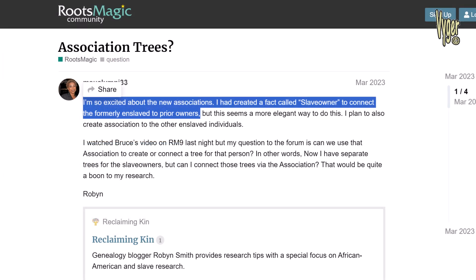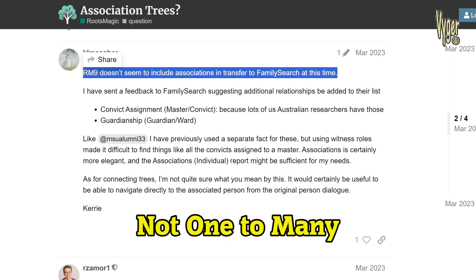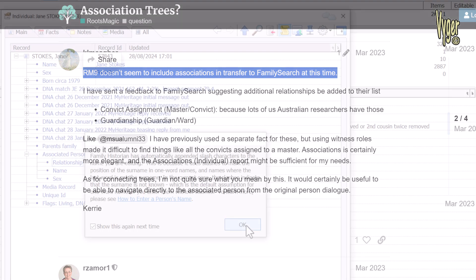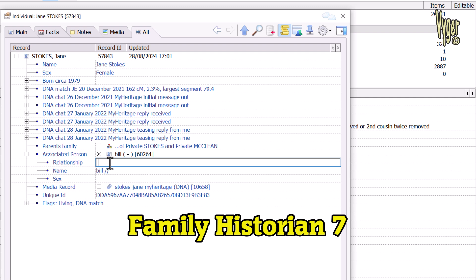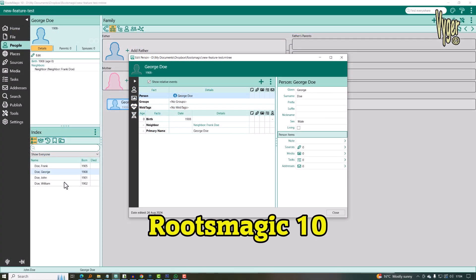One user is excited about associations hoping to track slave owners and the formerly enslaved. Associations are not useful for that as they're one-to-one relationships rather than one-to-many — you associate one person with another and you can't associate them with several. Let me explain further. If you have two neighbours you want to associate, you associate each to the other, which is one association. These four people in my database are all neighbours — let me give the association of 'neighbour' to Frank and George, and here we can see they're both associated.